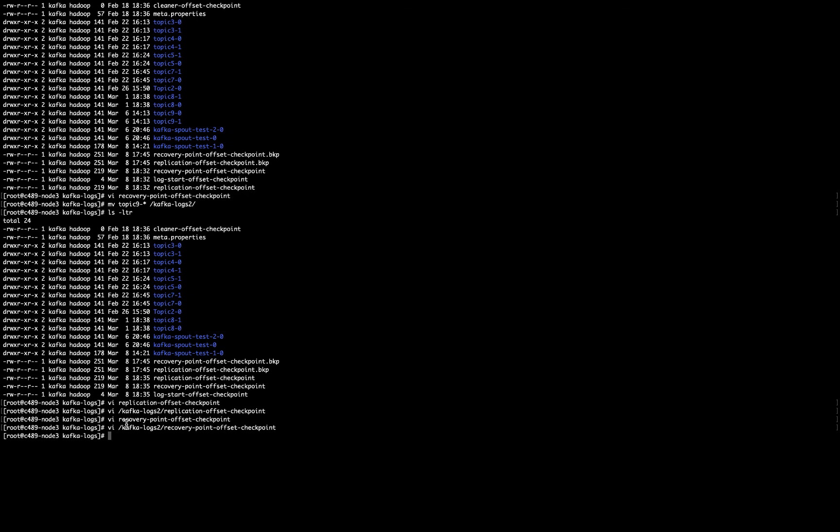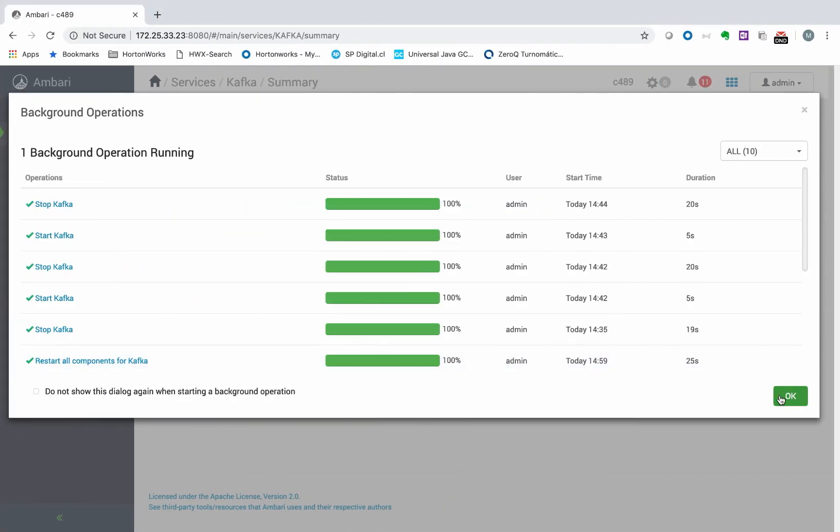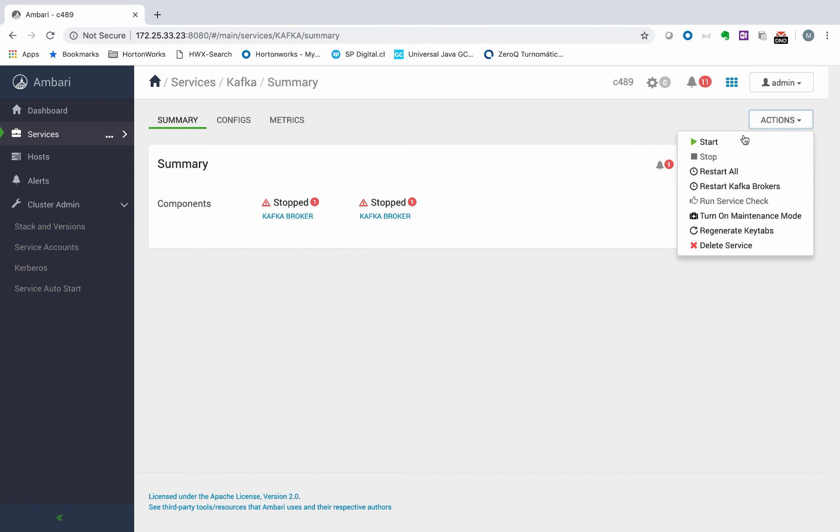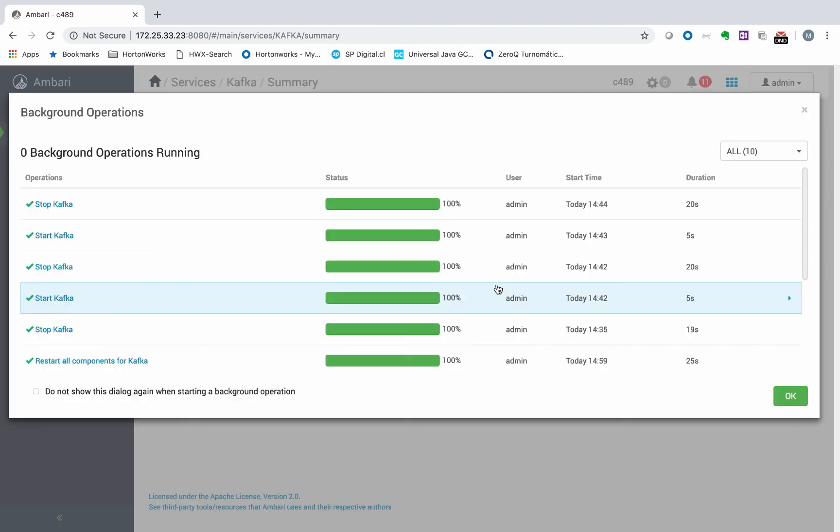So now that I have saved both files, recovery point offset checkpoint and replication offset checkpoint, then in that case, I can go back to my Ambari console and start the brokers again.